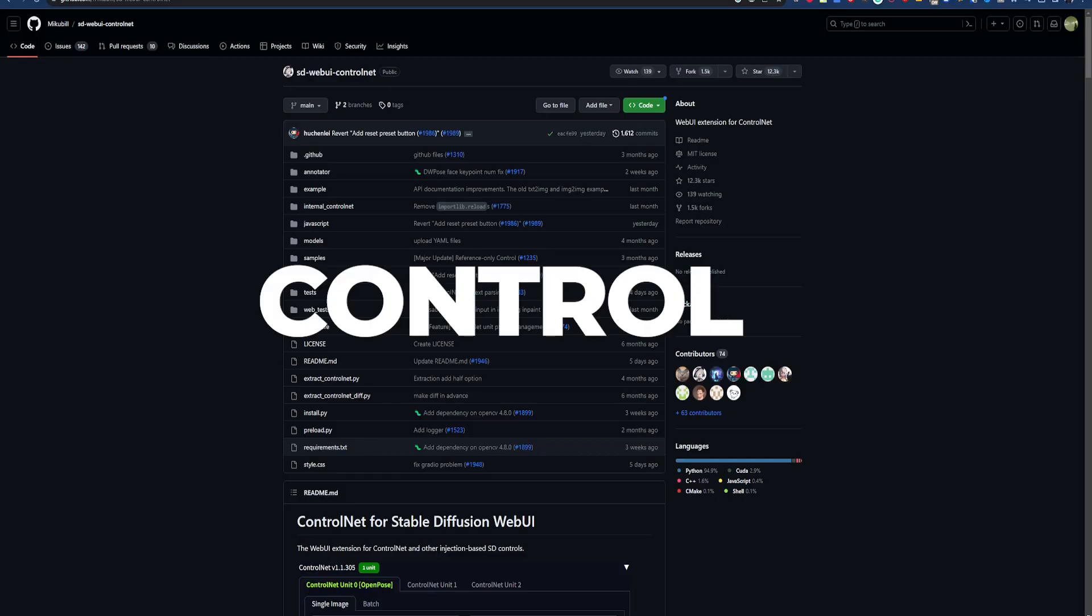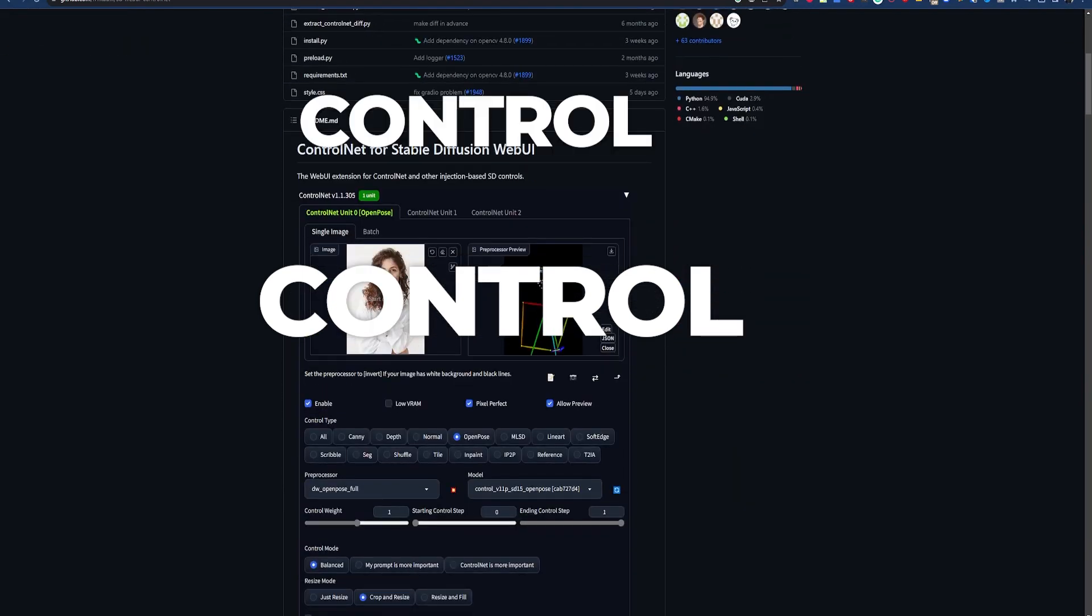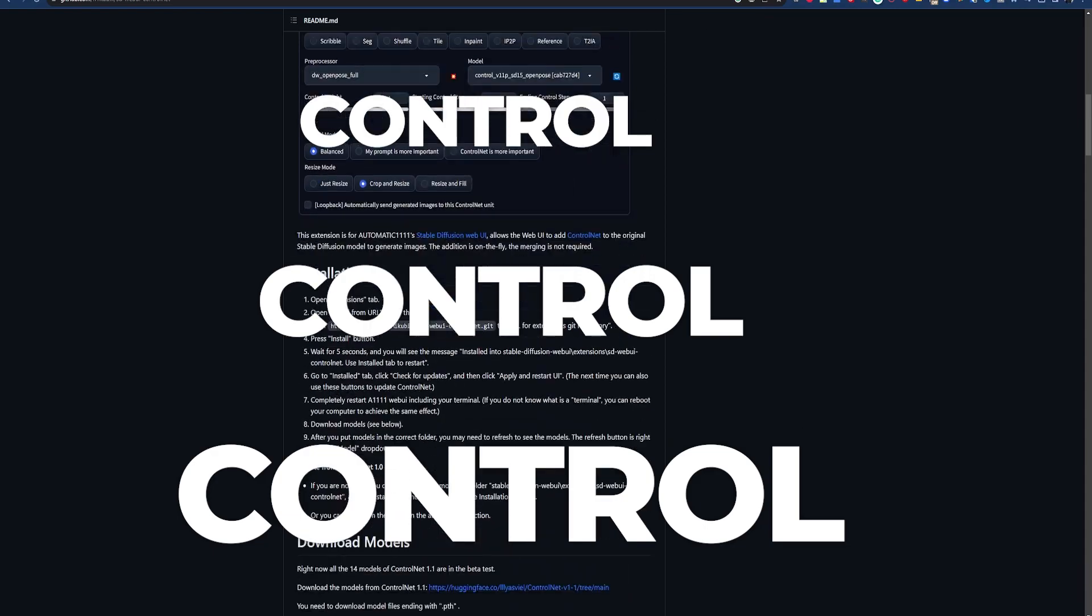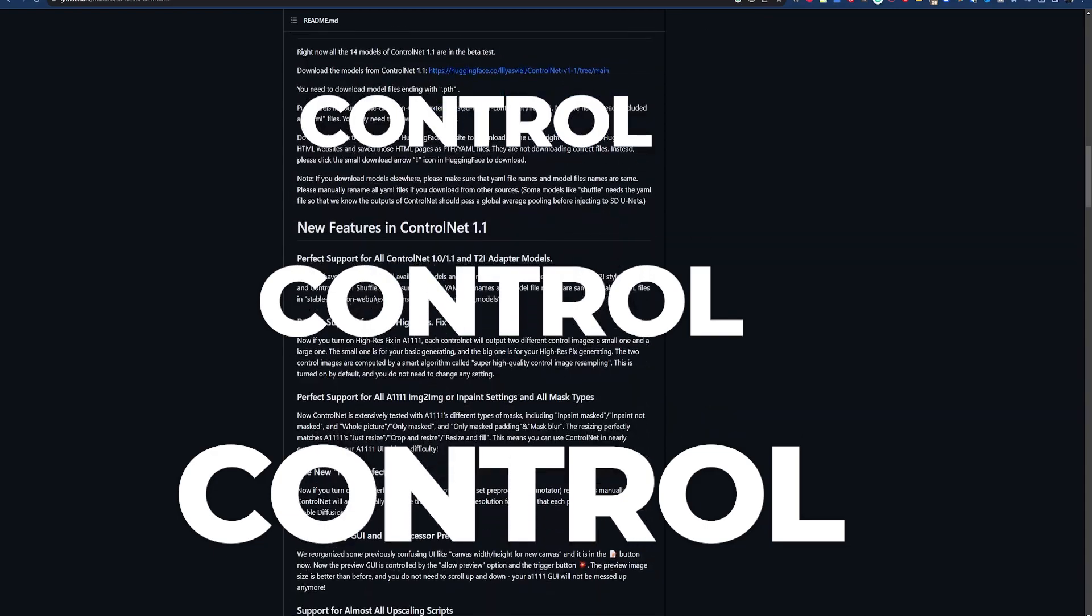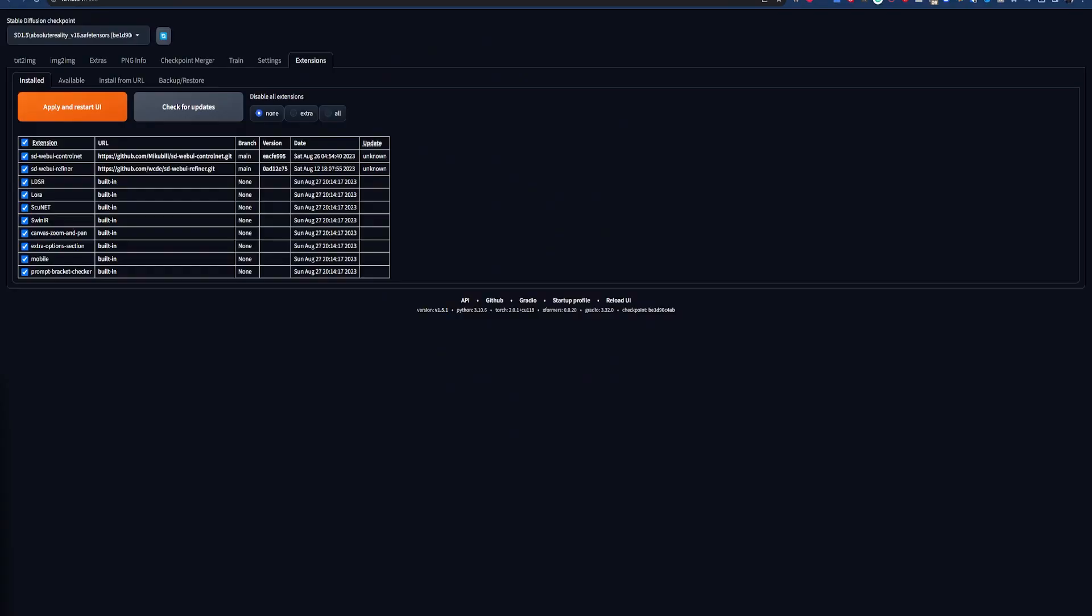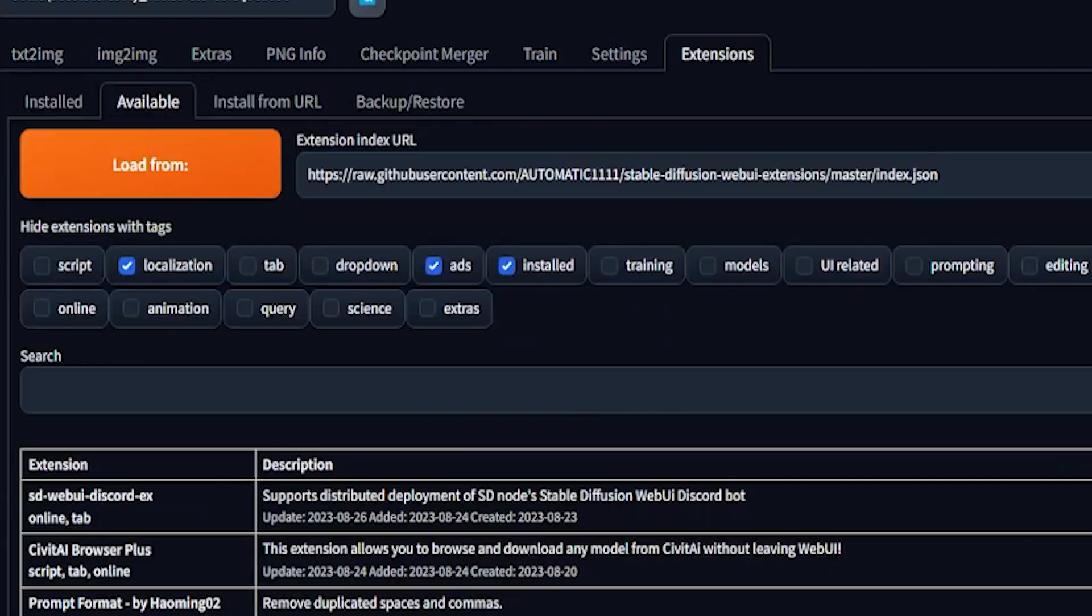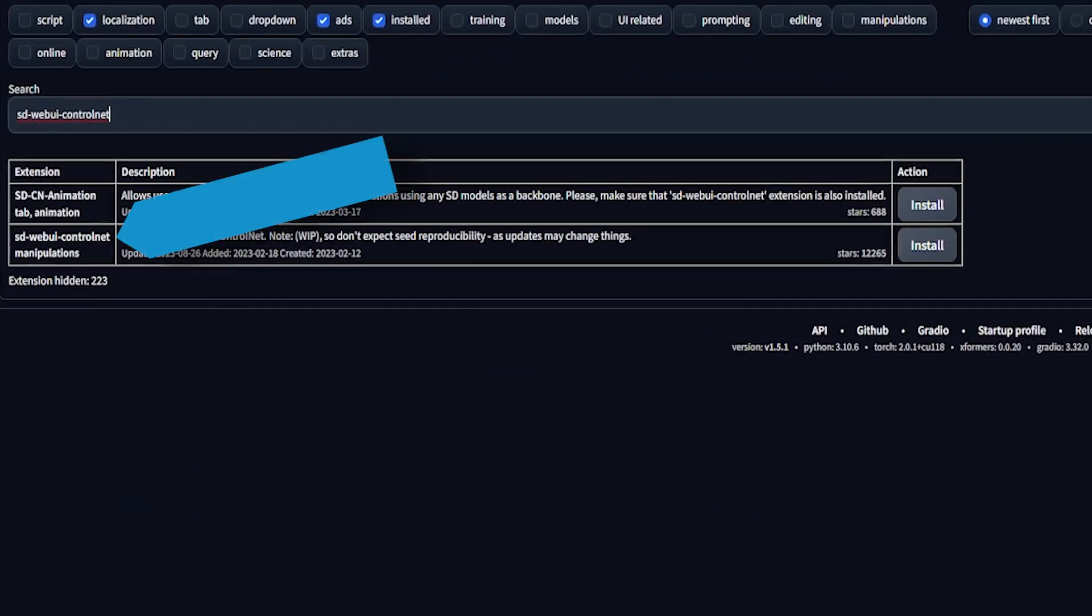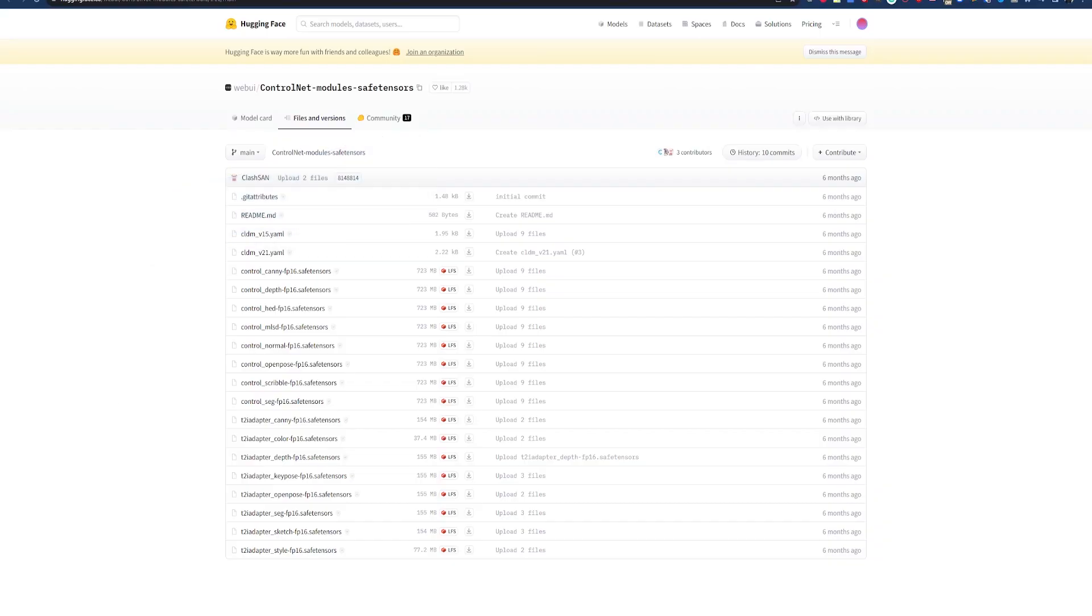The ControlNet extension in automatic 1111 lets us leverage the ControlNet technology to get better control over our images. To use the ControlNet extension, you need to install it from the extensions tab. Click the tab, then available, then load from. Search for SD-WebUI-ControlNet and hit install.